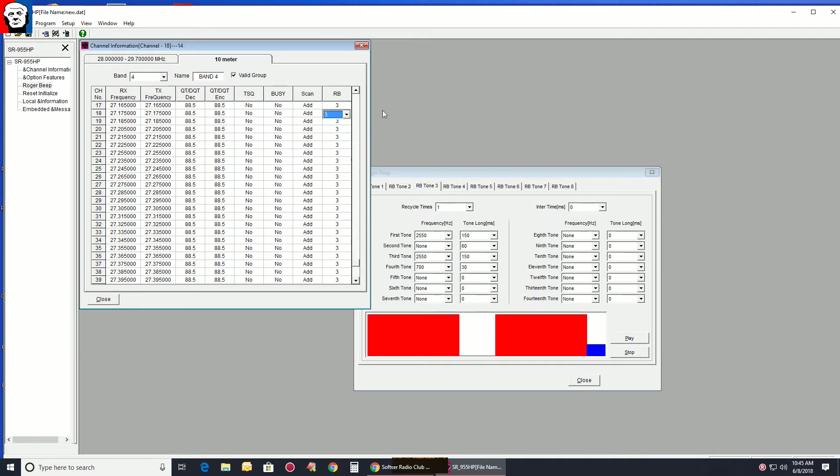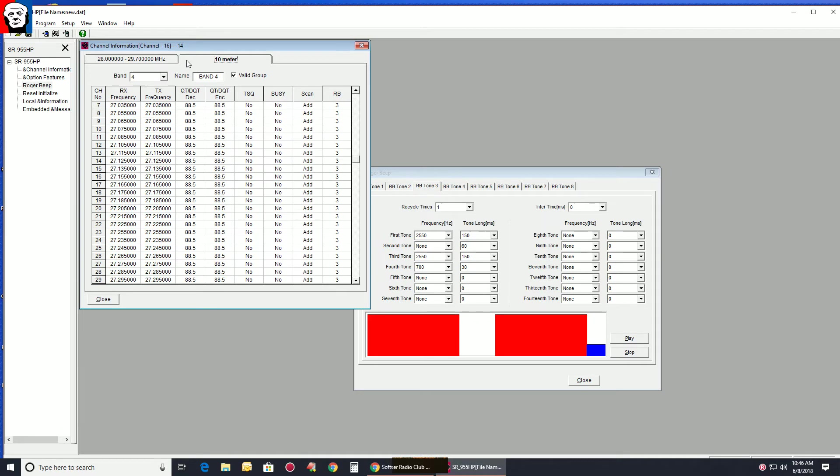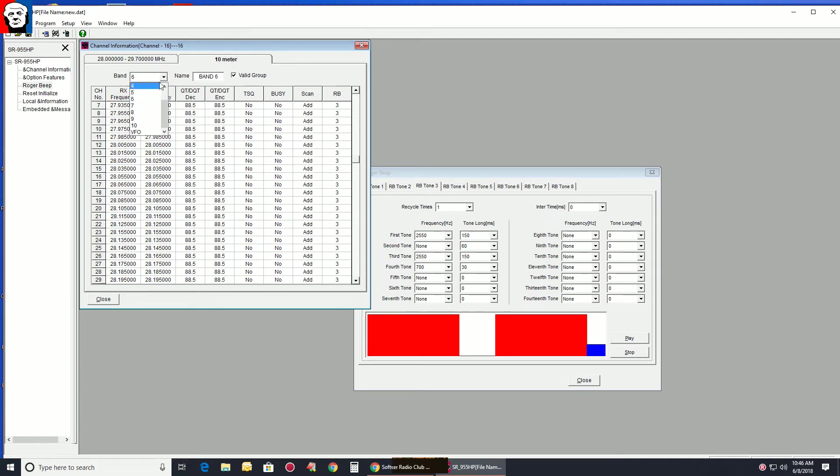You can set them here, but instead of setting all 40 channels or all these channels, which Roger beep you want, and all your different bands, most of you guys are probably going to be using band 4, which is going to be your regular CB channels.